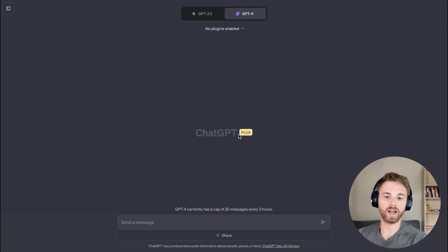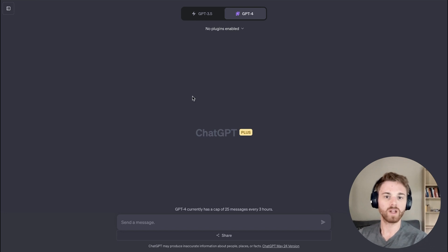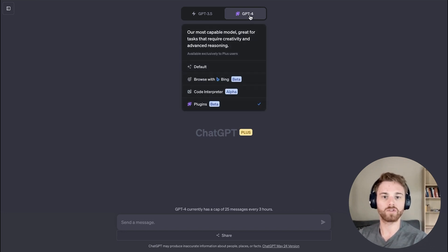To start with, make sure you have a ChatGPT Plus account. That will give you access to the plugin version of GPT-4 here.